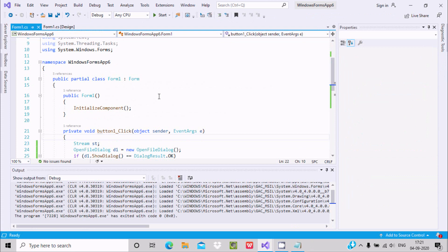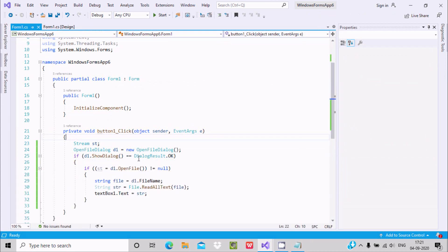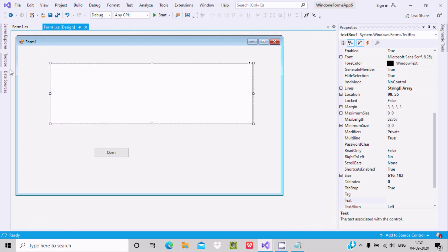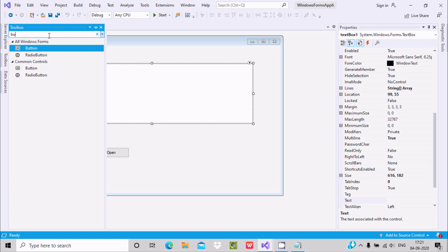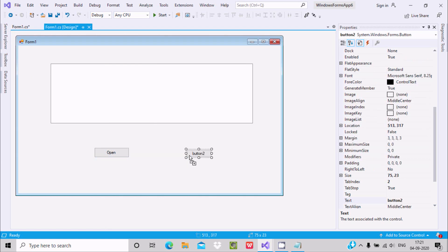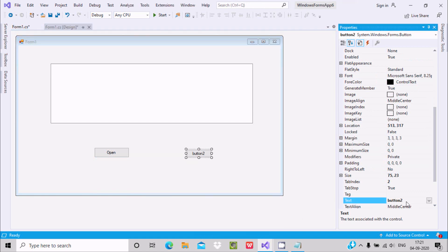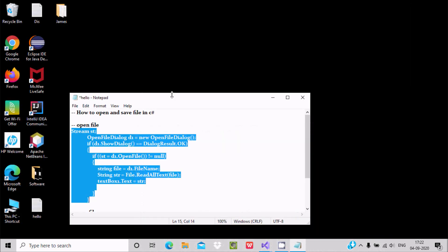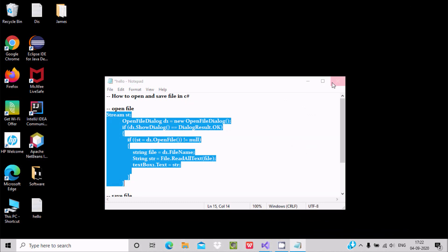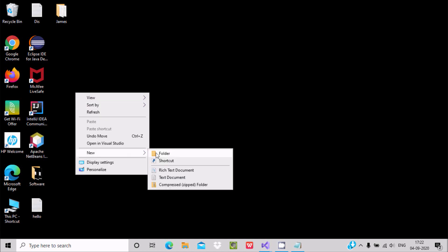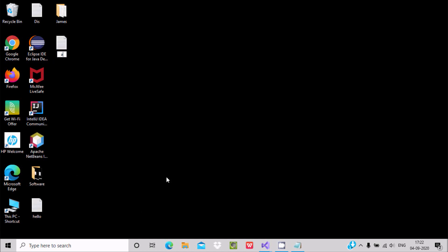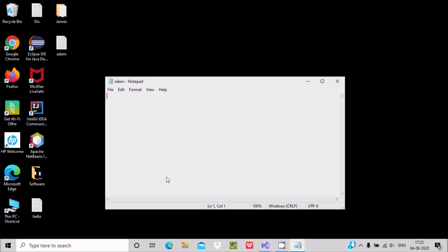Now this file I'm going to save inside another file. Let's go to the designer, take one Button control and drag it into the form. This button I'm going to use for saving the file. Let's also create a test file — give it the name 'adam' and inside adam write 'hello world'.